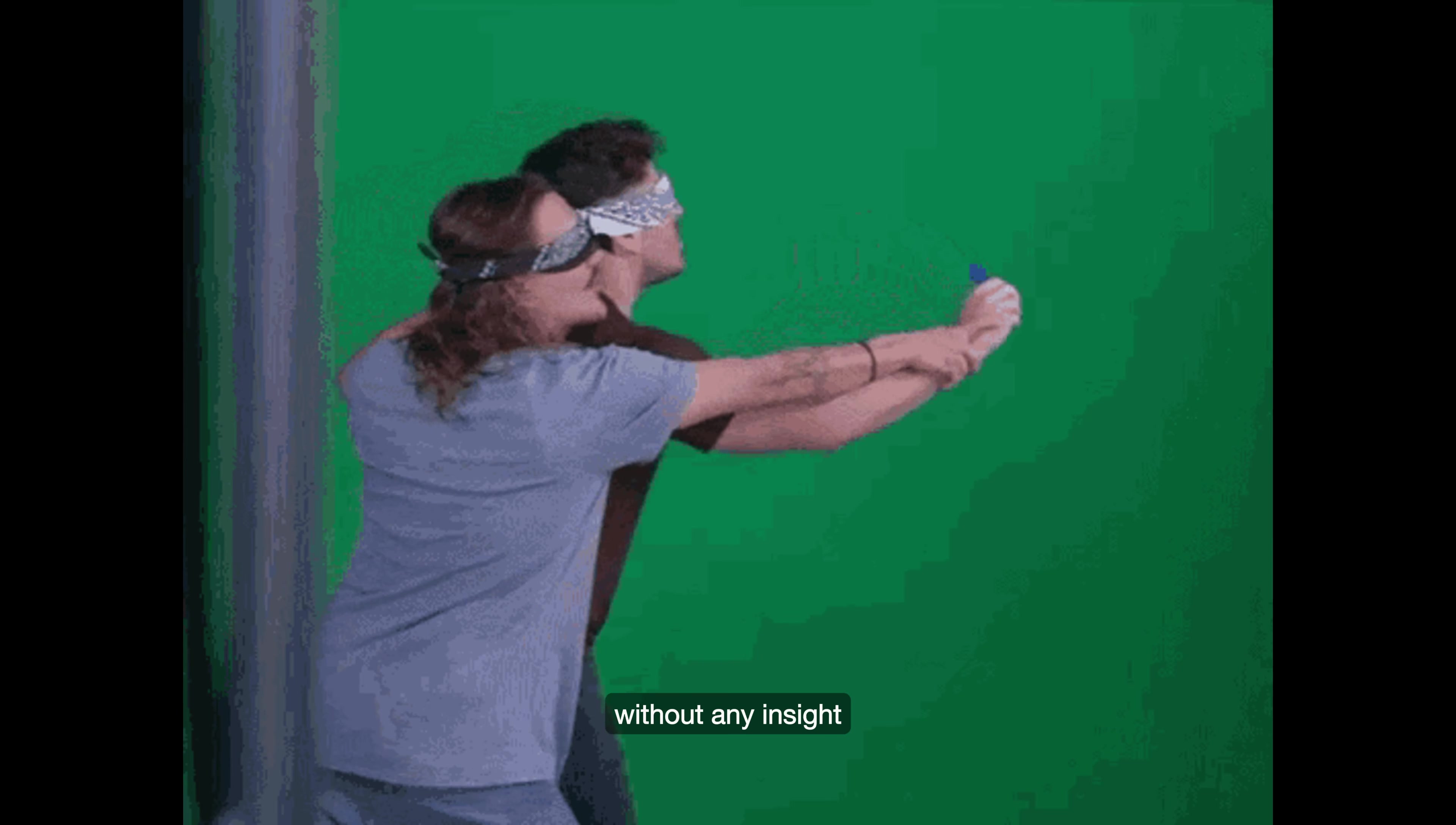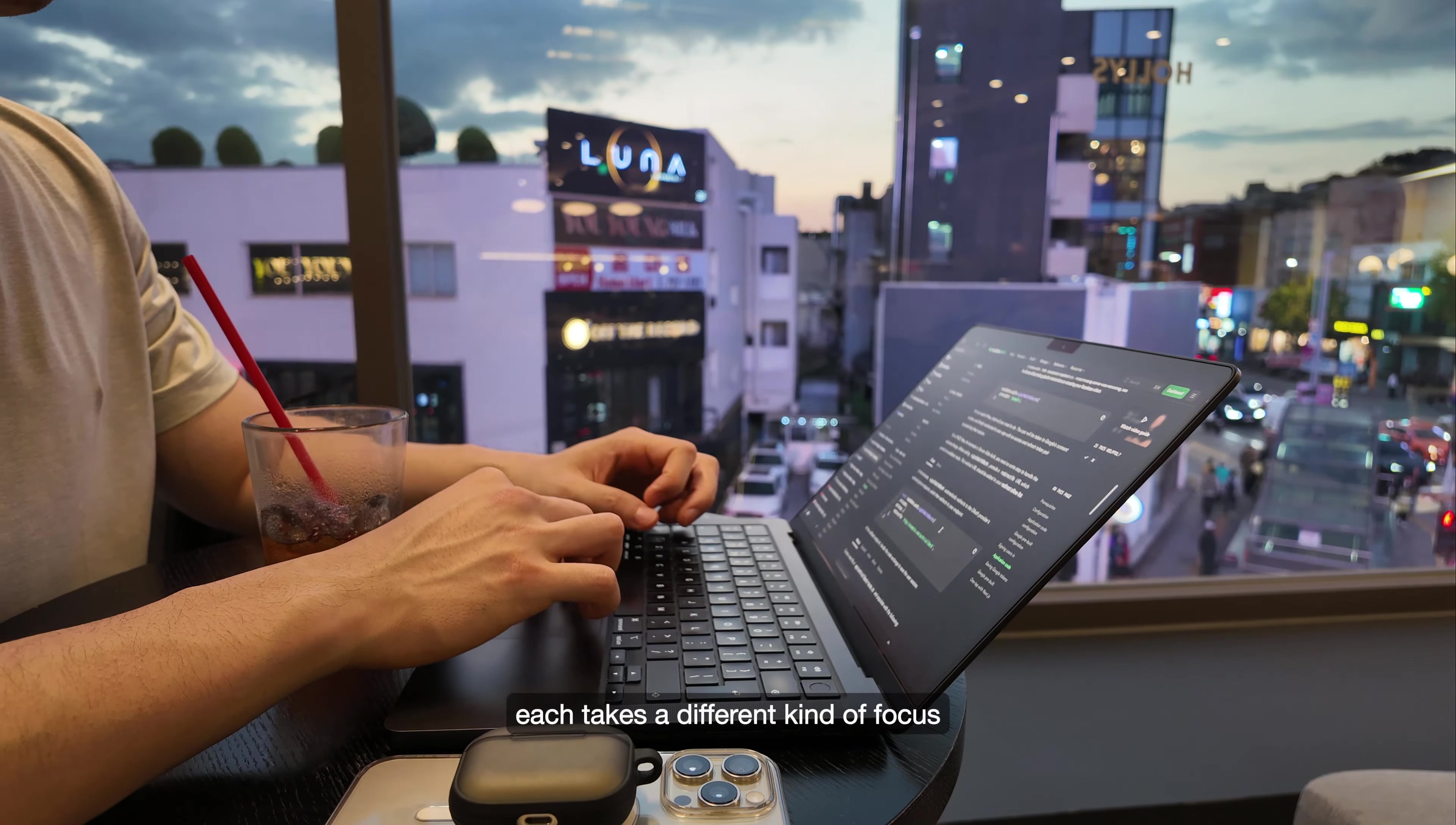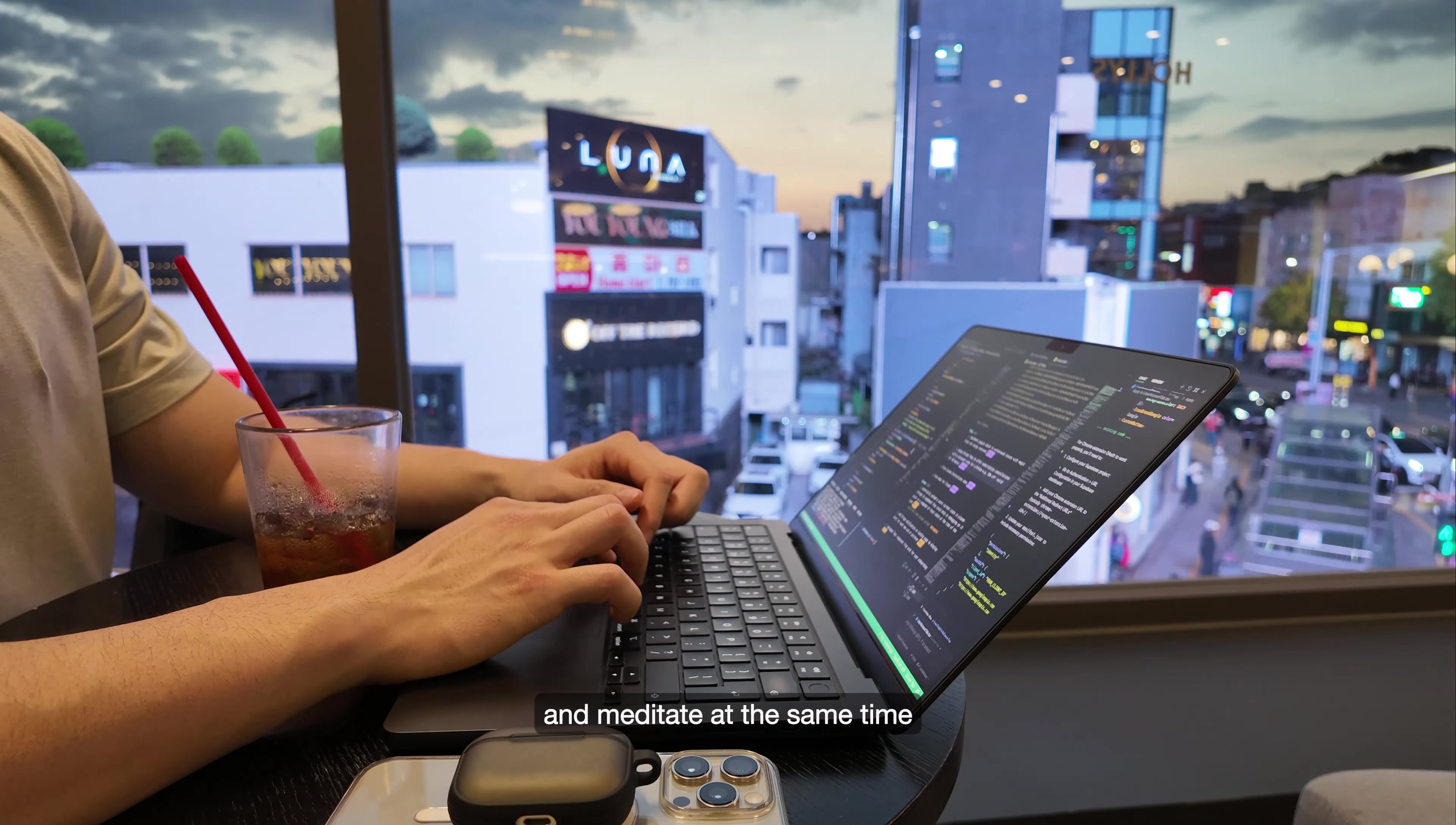One of the hardest parts of being a solo founder is juggling between two very different mindsets: building and marketing. Each takes a different kind of focus, and one thing I've learned is that context switching is your biggest enemy. When you constantly switch from coding to promoting, it's like trying to sprint and meditate at the same time.